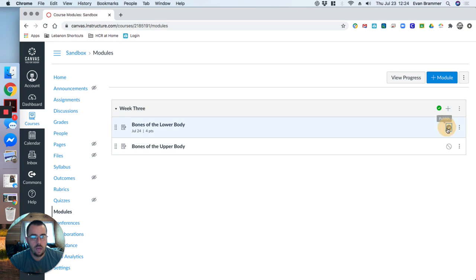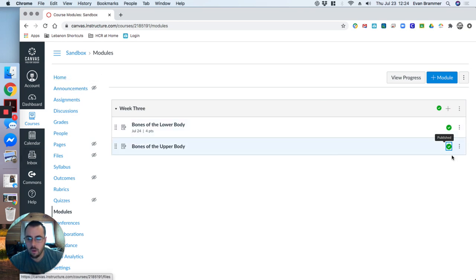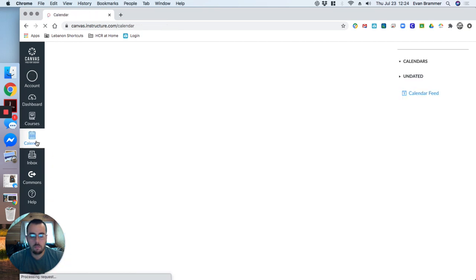But then it will be in there. And, of course, I have to publish both of these in order for the students to see it. So that's way one and way two through the module or through the assignment. But there's a third way that I want to show you. And that's through the calendar.